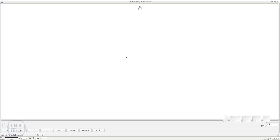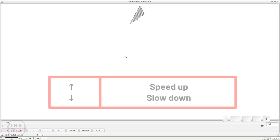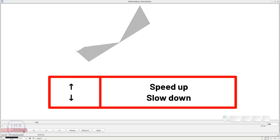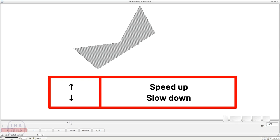It will simulate selected objects or, if none is selected, the whole design. You can speed up and slow down the simulation with arrow up and arrow down or by using the corresponding buttons.